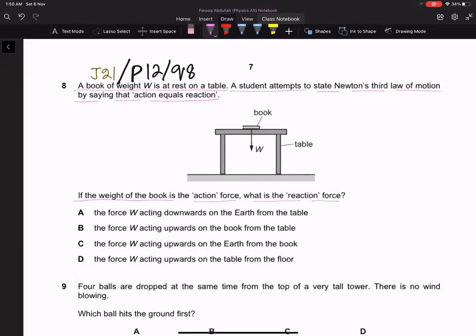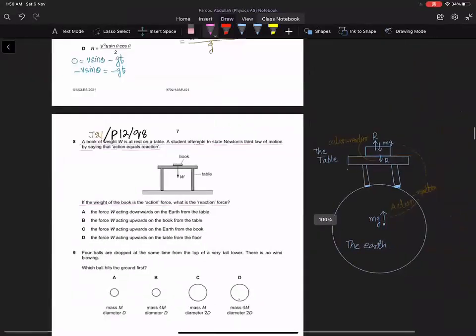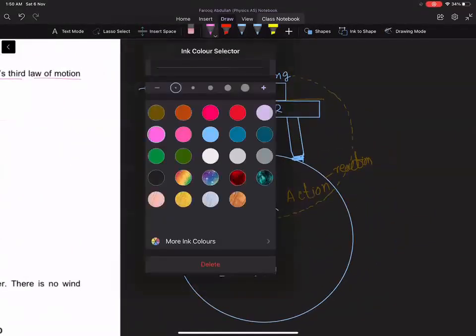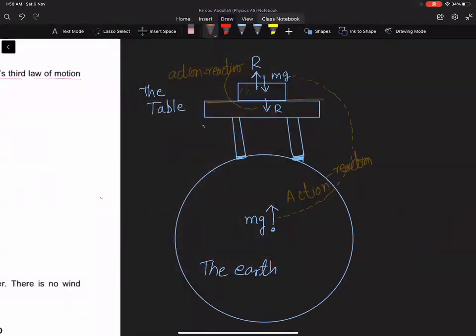If the weight of the book is the action force, what is the reaction force? Looking at the drawing, you can see the book, and the weight of the book acts on it. The reaction of this weight will be on the center of the Earth — this makes the action-reaction pair, as the book is pulled by the center of the Earth and the center of the Earth is pulled by the book with an equal gravitational force.